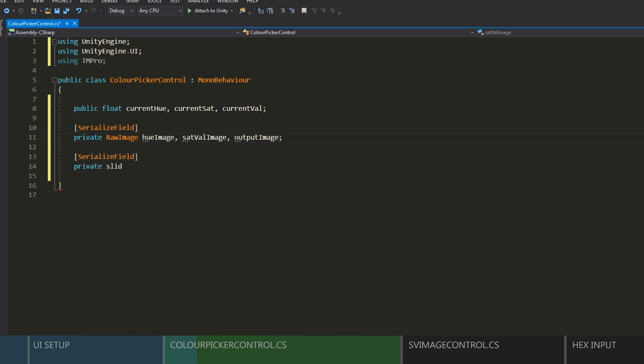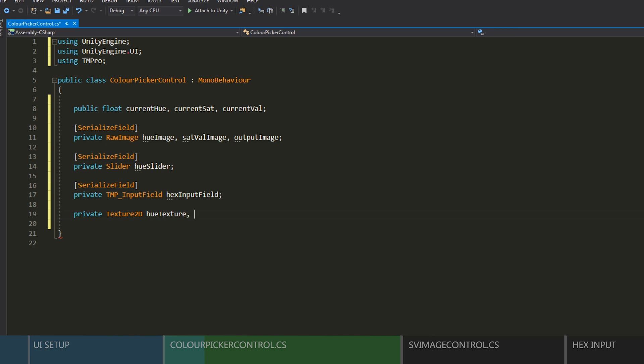Next, we'll grab a reference to our slider and our text field. After that, we can create references for all the textures we'll be creating.